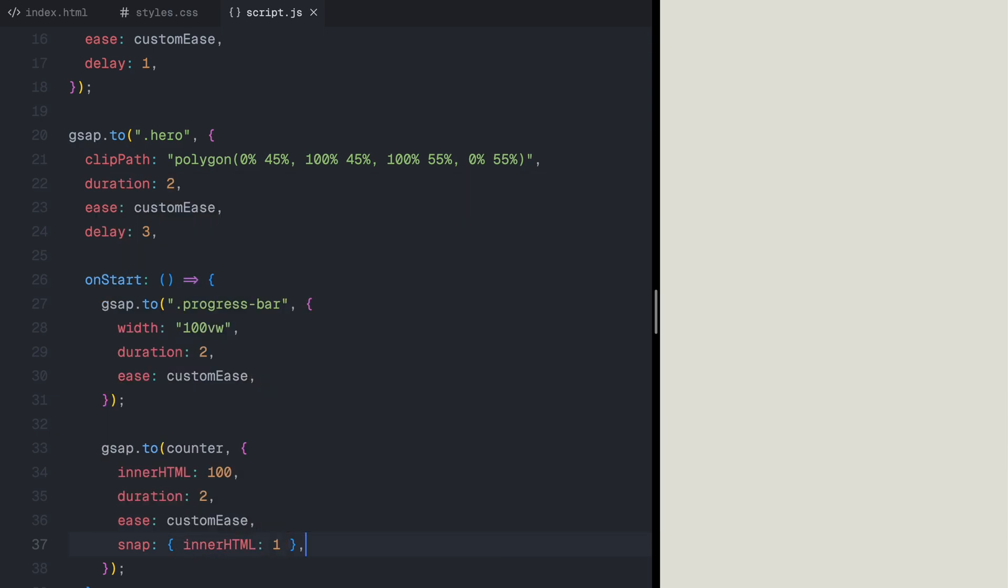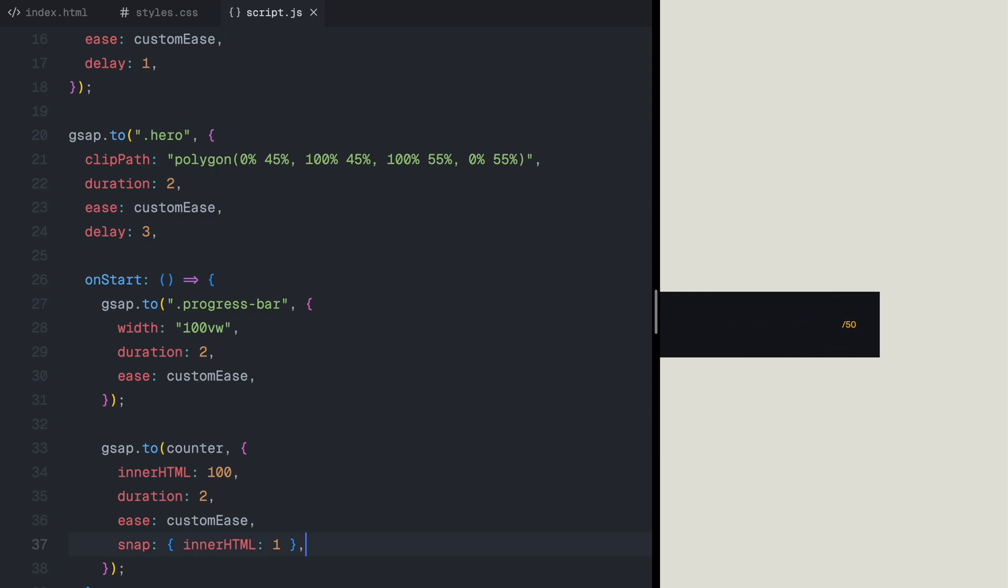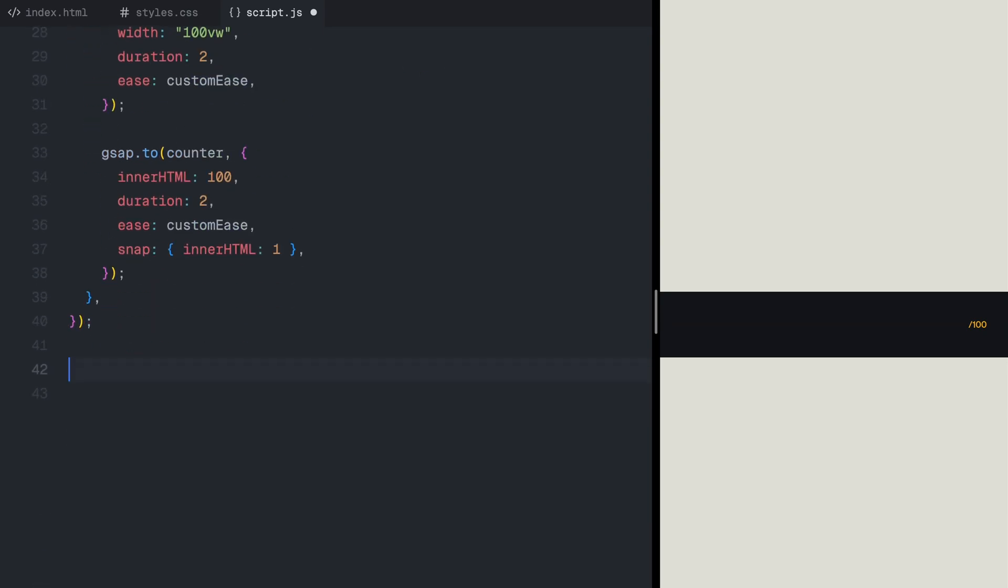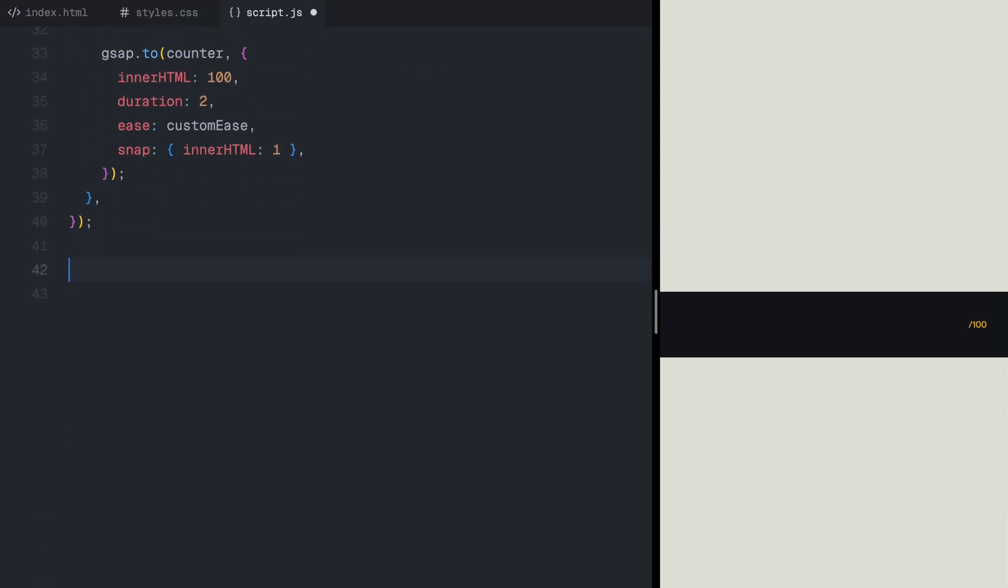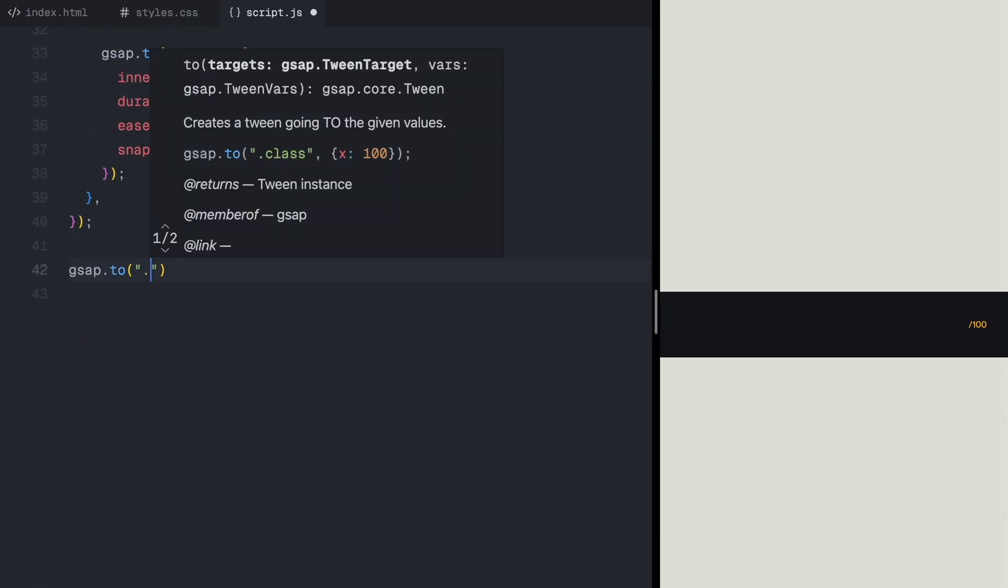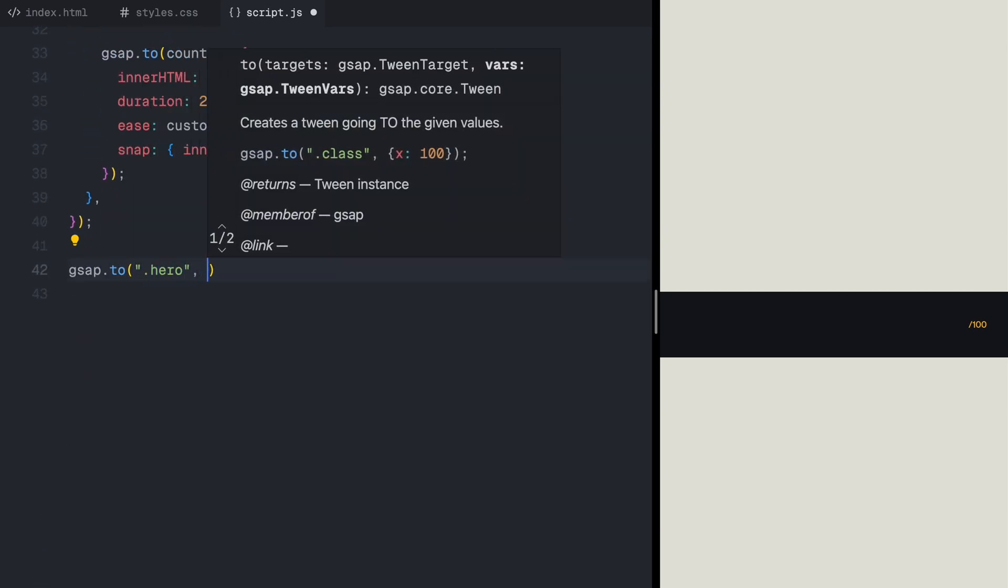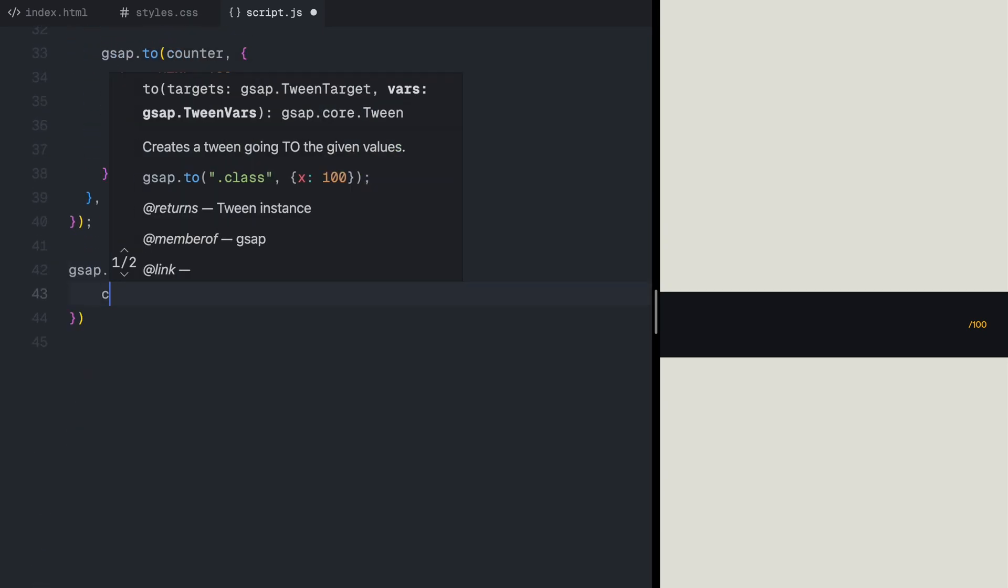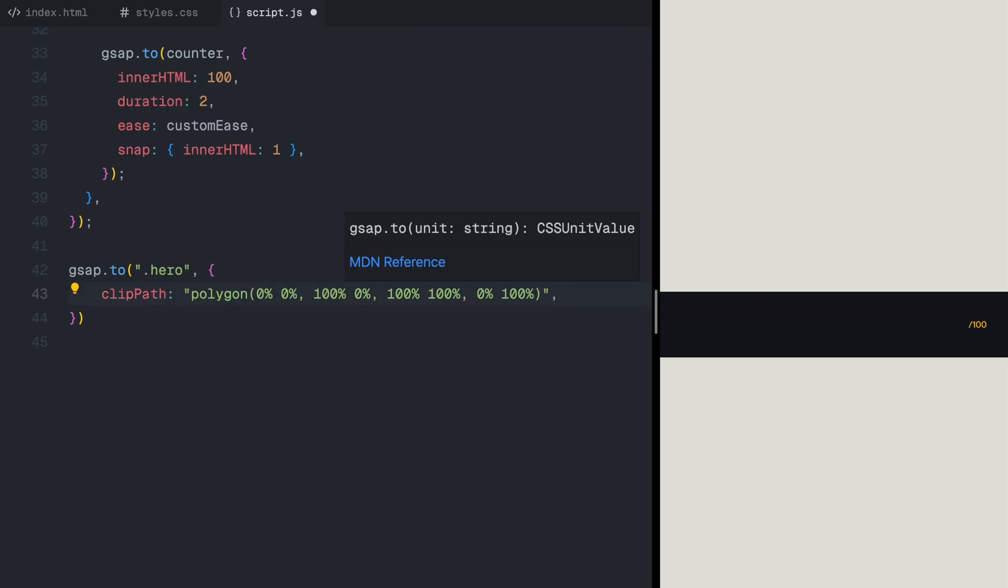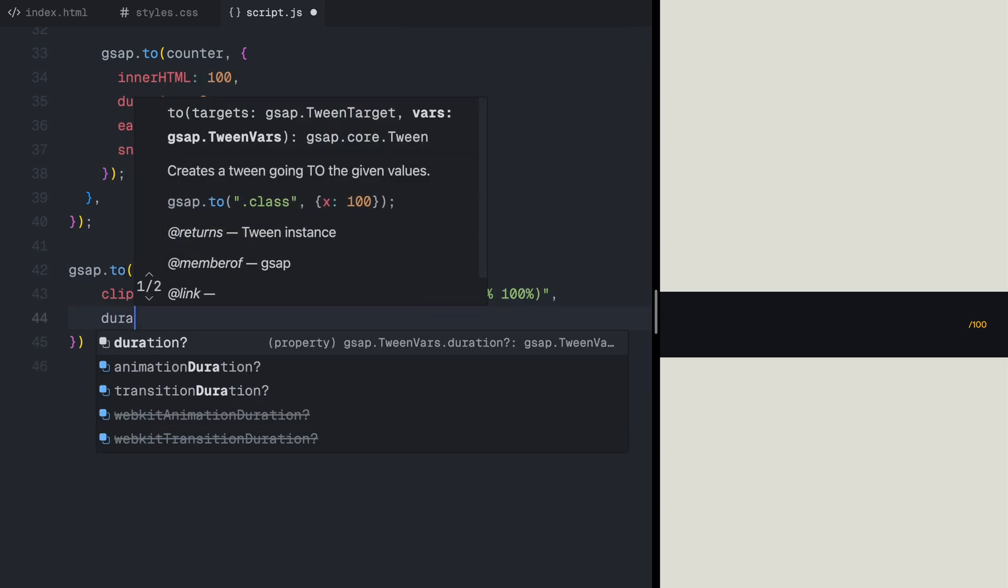After the initial expansion, the next movement widens the clip path completely across the screen. This makes the previously narrow strip grow into a full width opening, as if the page is being stretched from the sides. At this point, the progress bar reaches 100%, signaling that the reveal is about to be completed.